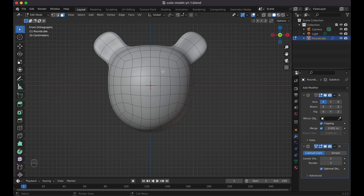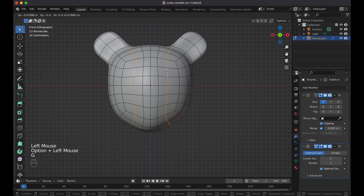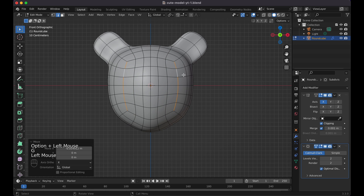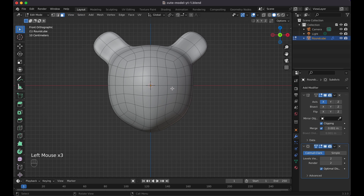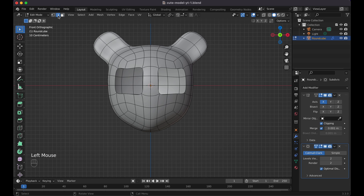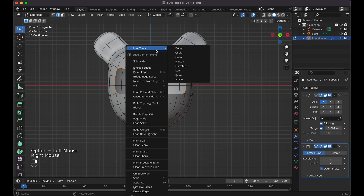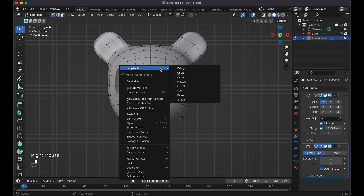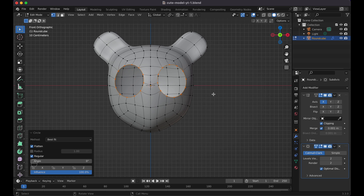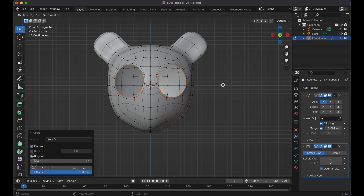Switch to Edge Select mode, Option-click to select an edge loop, and press G to move these in a little bit. I'm doing this because I want to make the eyes a little larger than normal. Now select the faces for the eyes — about six faces where the nose would be. Press X to delete faces, then Option-click the edge loops, right-click, Loop Tools > Circle. Now we have these large circular eye sockets.